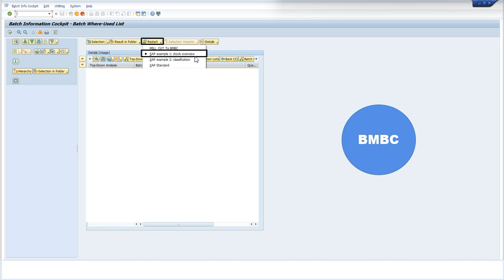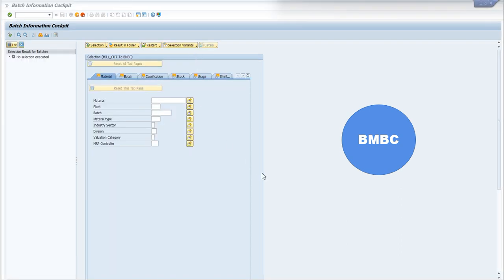By doing this, you will come to the main screen where you can write another material number or batch number, or you can write both material number and batch number if you know them.